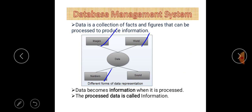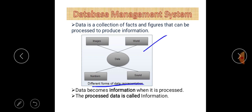So raw facts, figures, and statistics are called data, and information is nothing but processed data. These are the different forms of data representation: word, image, numbers, and sound.